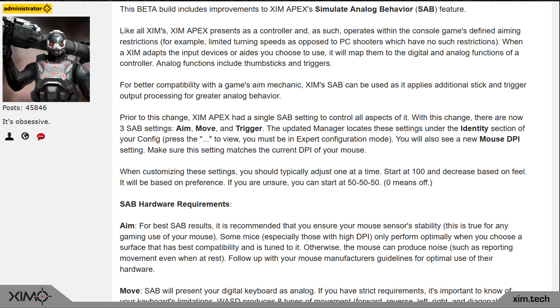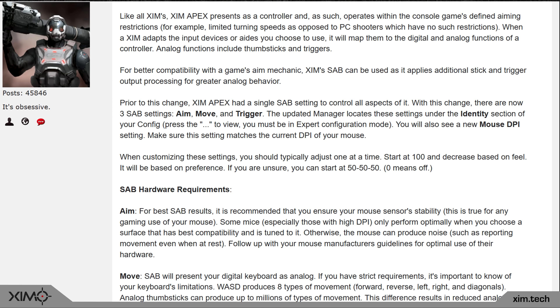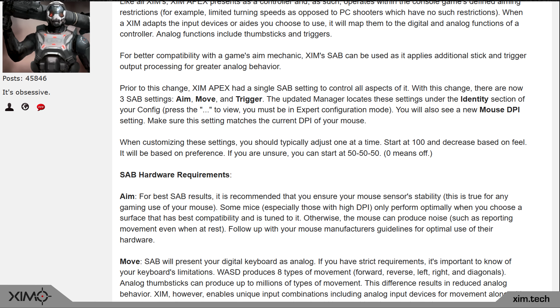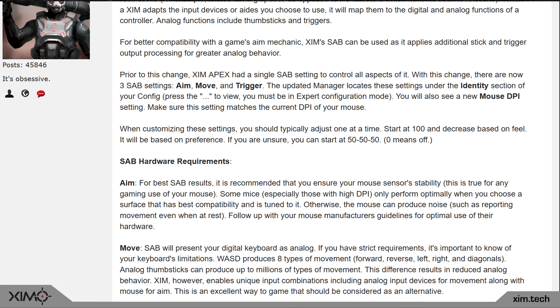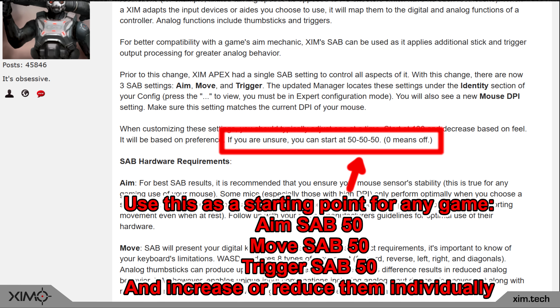The main feature of this firmware is the new SAB 2.0 introduction, which is a big improvement over the previous SAB implementation. It offers more customization options and has been reworked from scratch.